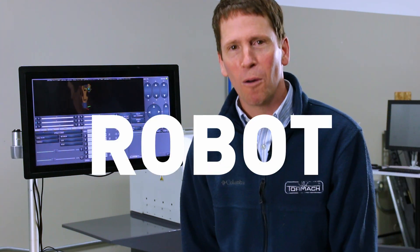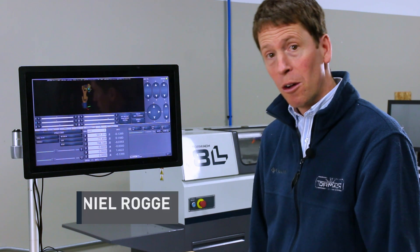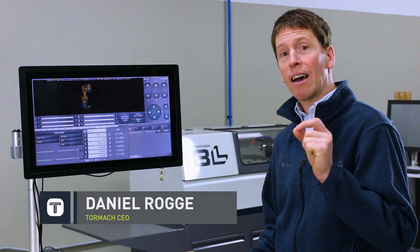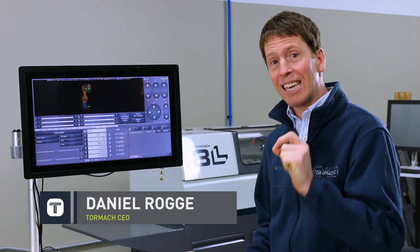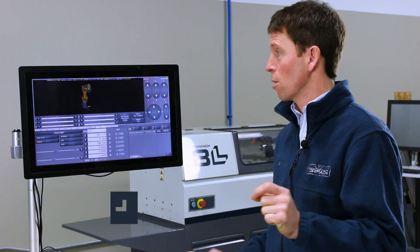PathPilot Quick Tips, Robot Edition. We're going to talk today about jogging the machine using the interactive marker.